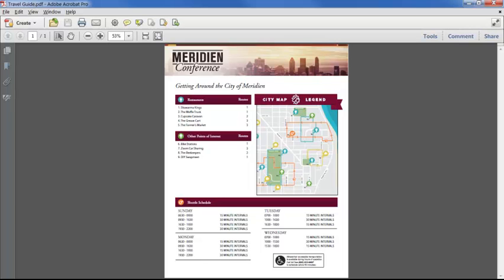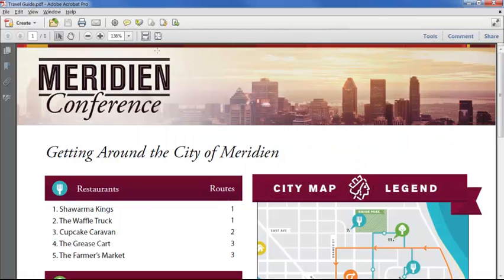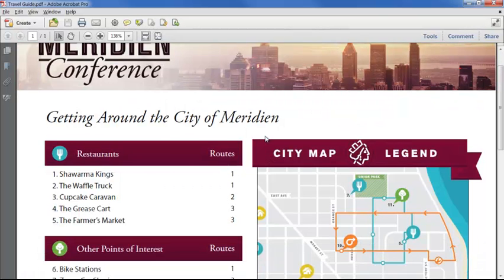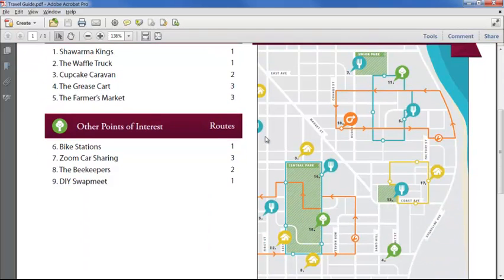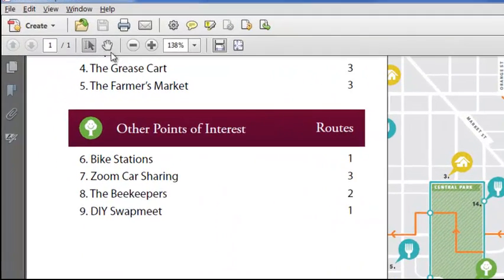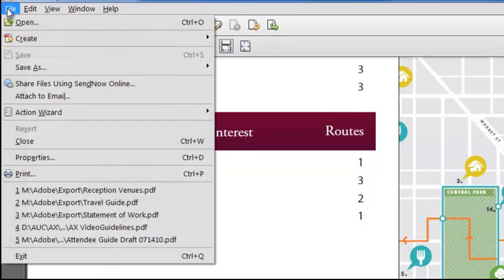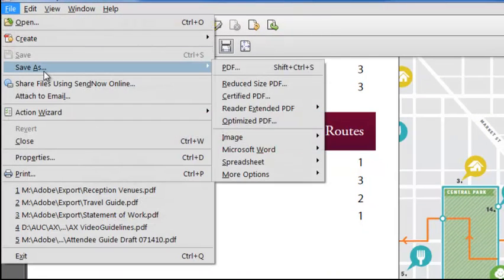In this file we have quite a complex mix of text, bitmap and vector graphics. To save it into another format, we choose File, Save As and pick one of the options.